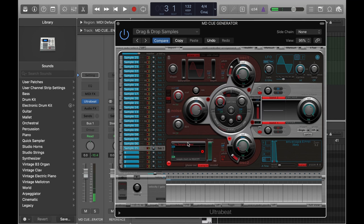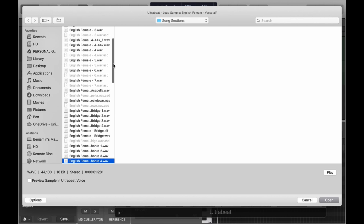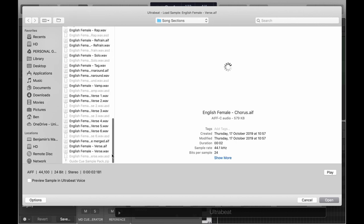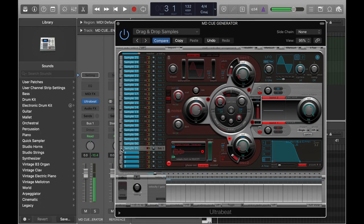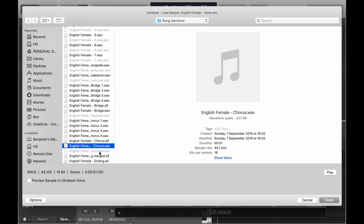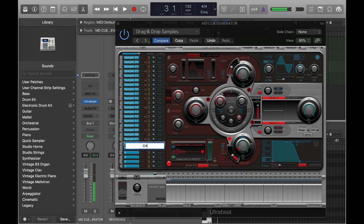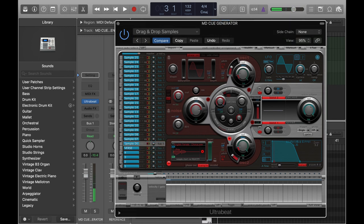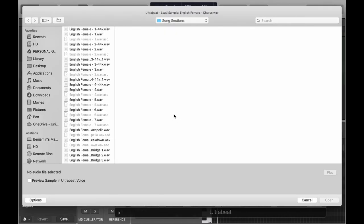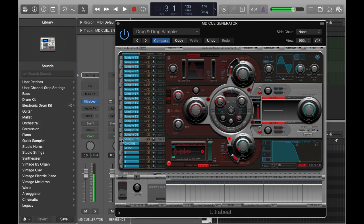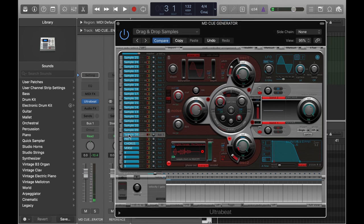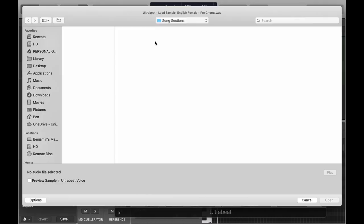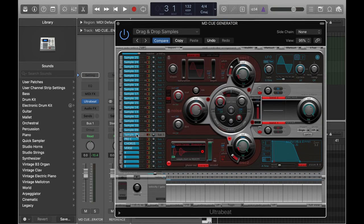So now I'm just going to pick the cue for the verse. And repeating of course for chorus. Obviously I'm making sure these are on different keys. You can't load more than one sample on an individual key. Pre-chorus of course. I've loaded in some of the samples and I'll load in a few more as you can see on the screen.